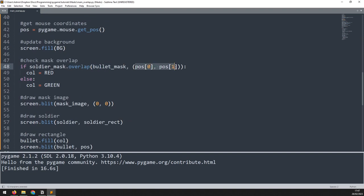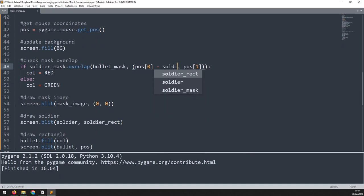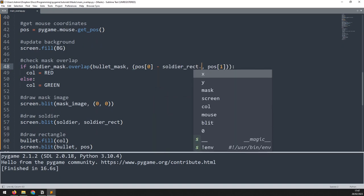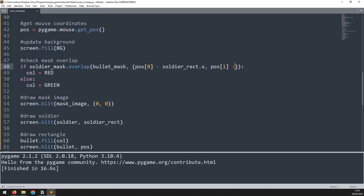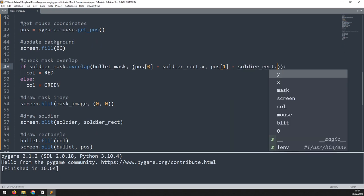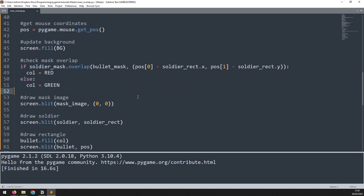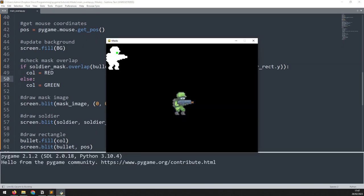Now the offset has changed, so I need to take into account the soldier's new coordinates. I need to update the x and y offset calculation — I still use pos[0] and pos[1] for the mouse coordinates, but I also need to subtract soldier_rect.x and soldier_rect.y. Now the offset is being calculated correctly between the mouse (where the bullet is) and the soldier. That pretty much covers mask overlap — now we can move on to the second method which uses the sprite collide function.